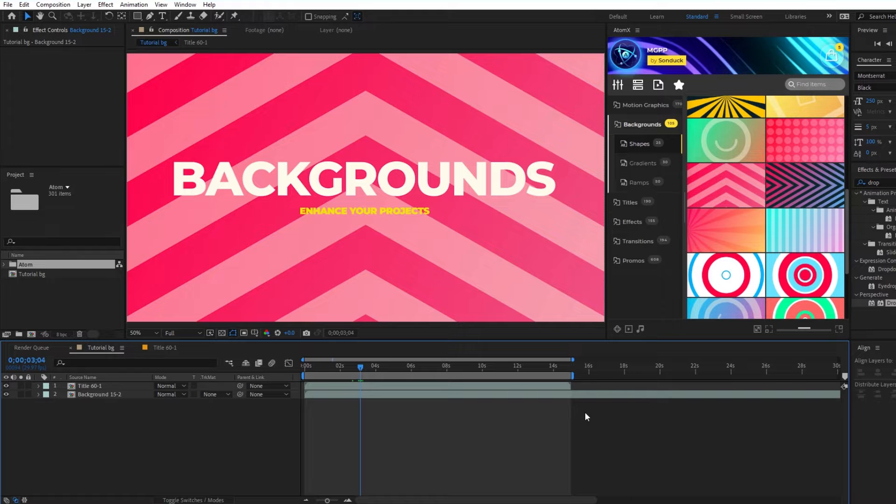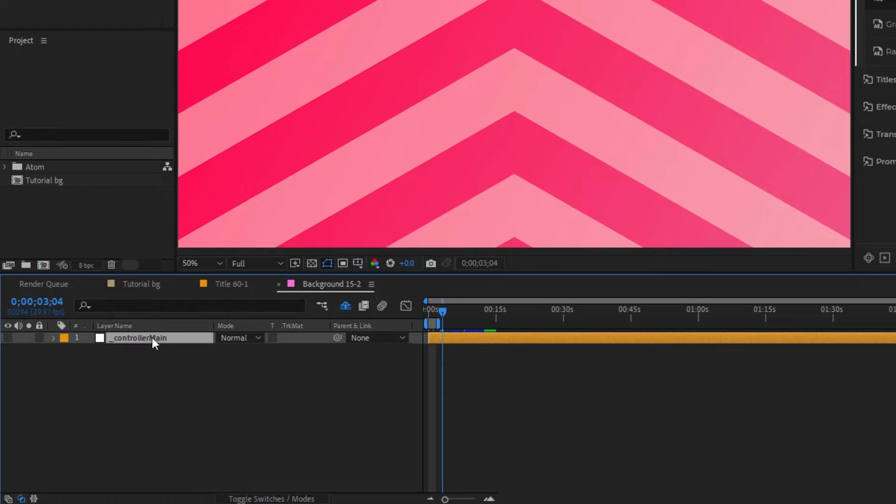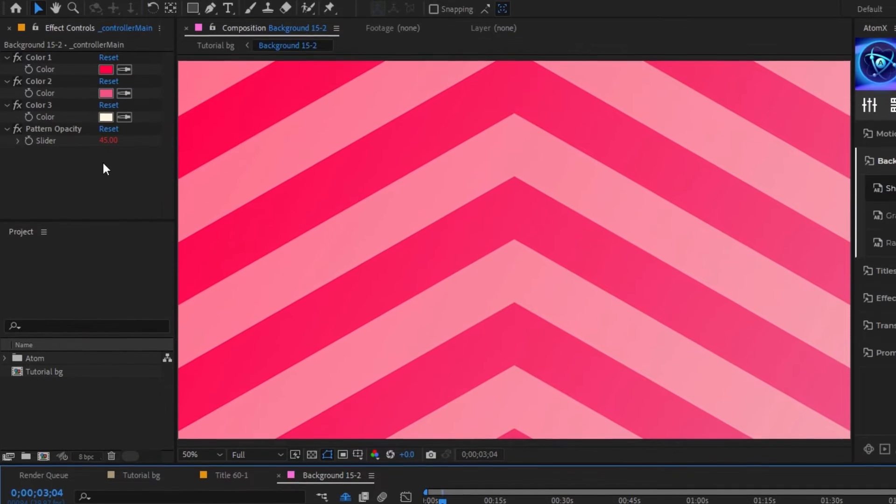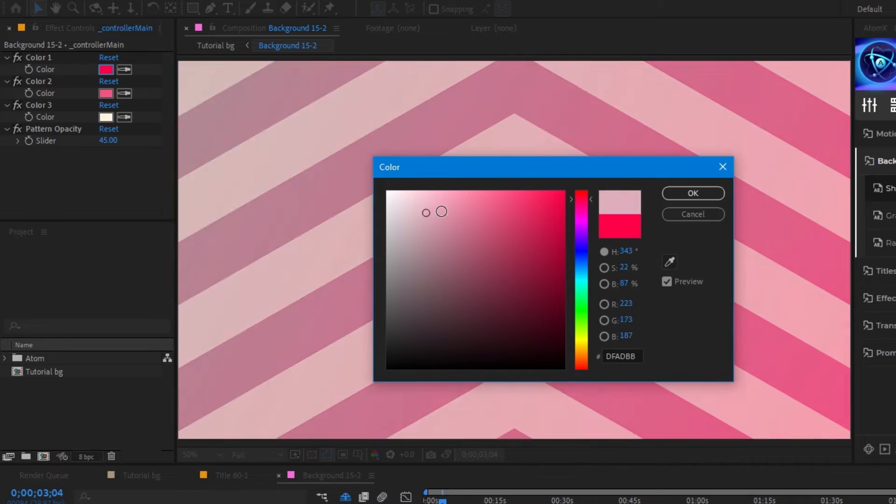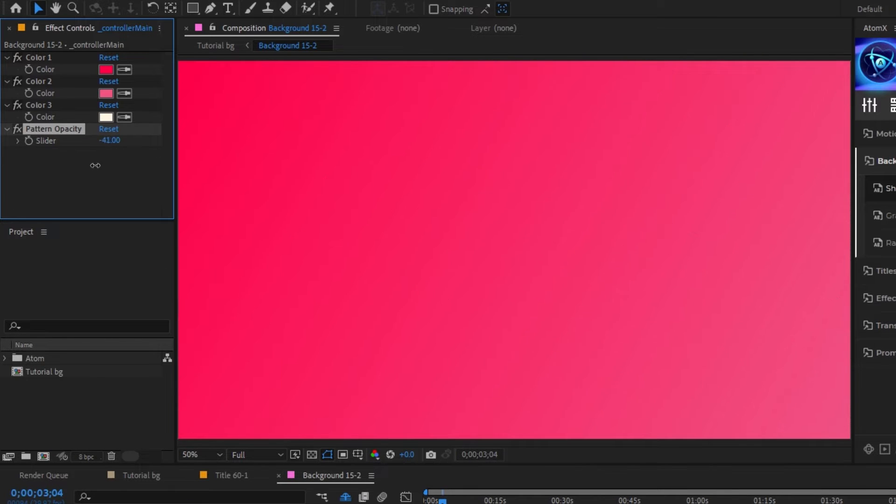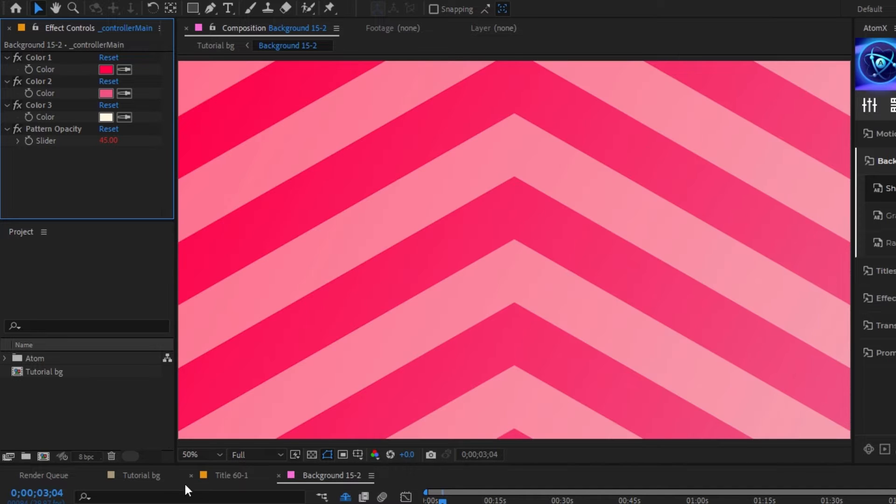Now that we have the background on our timeline, let's look at the different ways we can modify it. To do this, double click on the background to open the pre-composition and you should see a control layer. Highlight the control layer, then on the Effect Controls panel you should see a bunch of different options. Here, we can change the different colors of the background as well as the opacity of the pattern. You can experiment with the options until you have the background that you like.